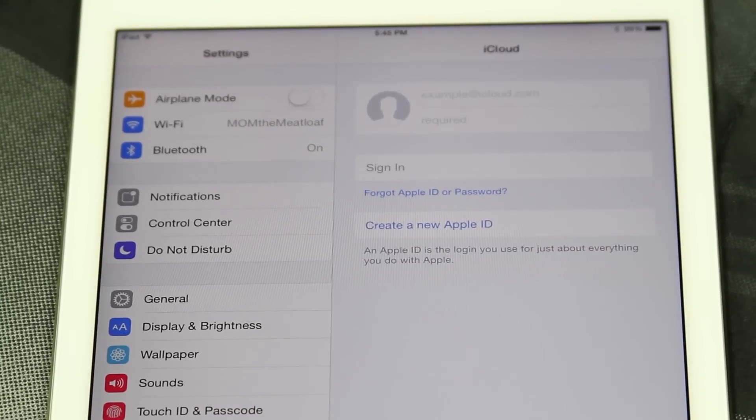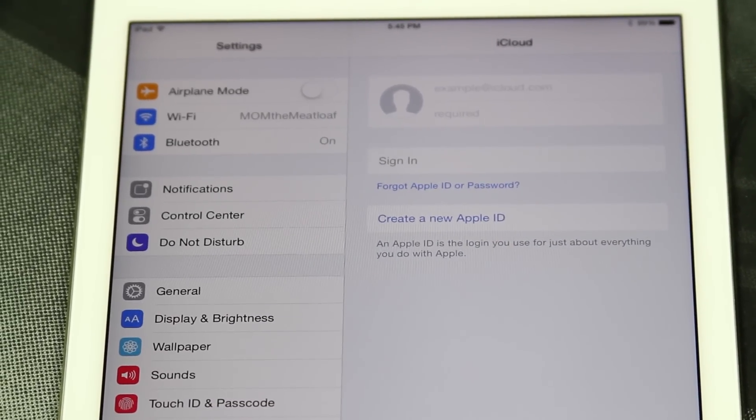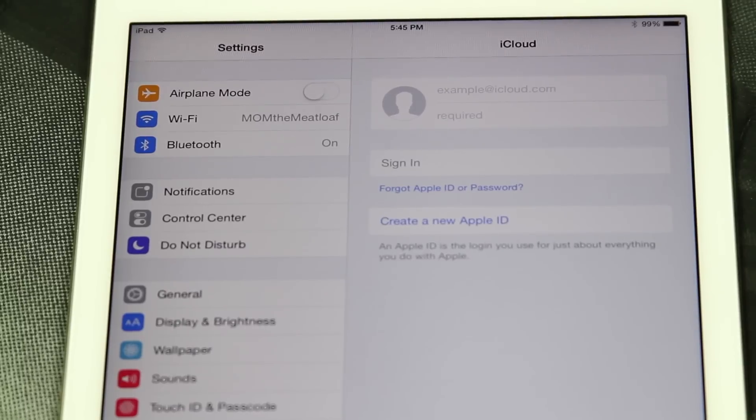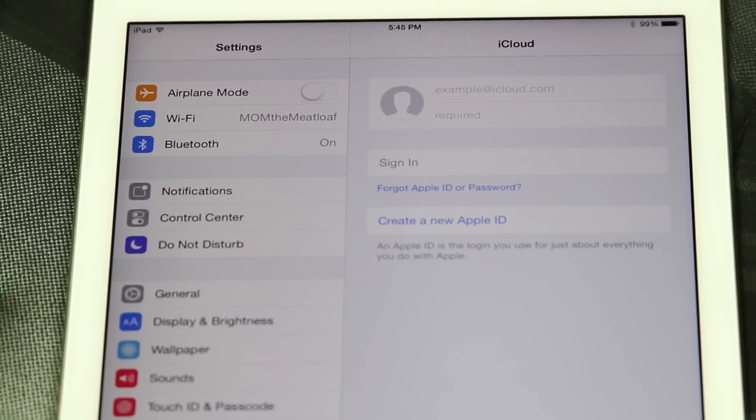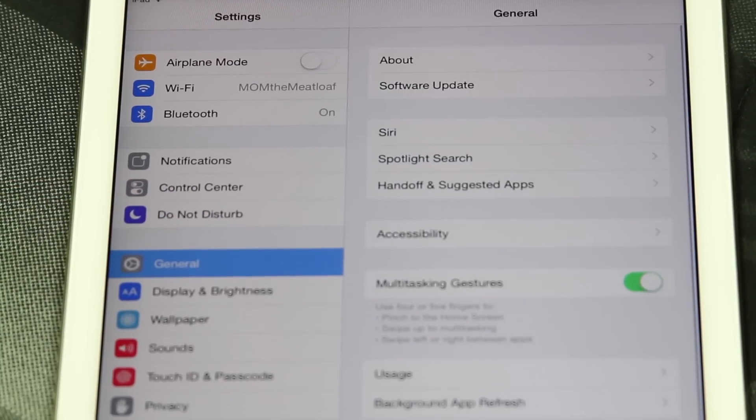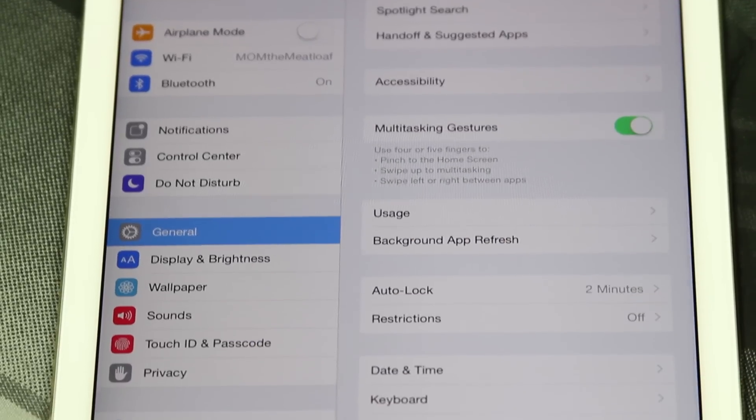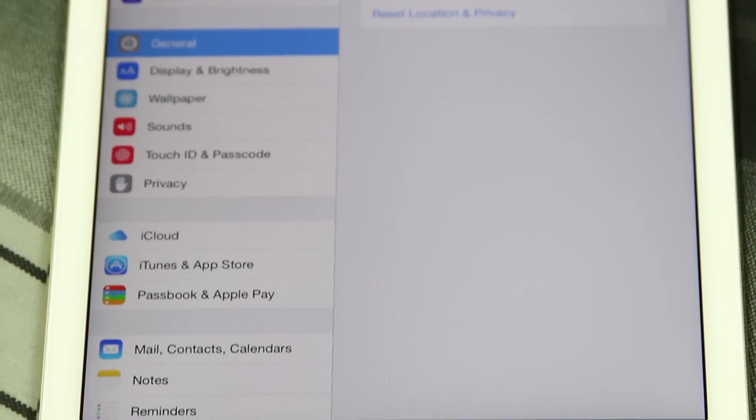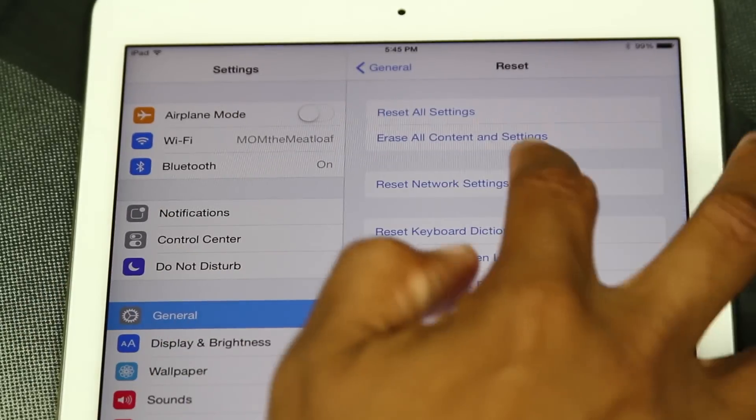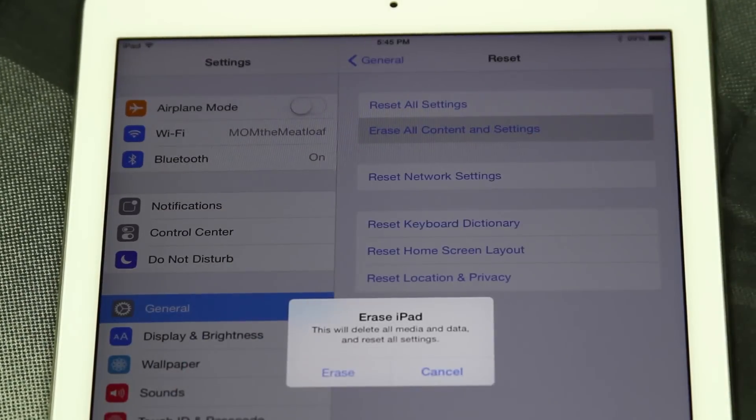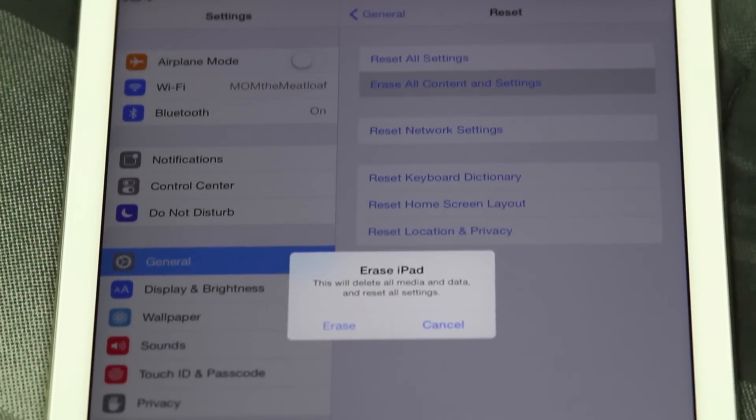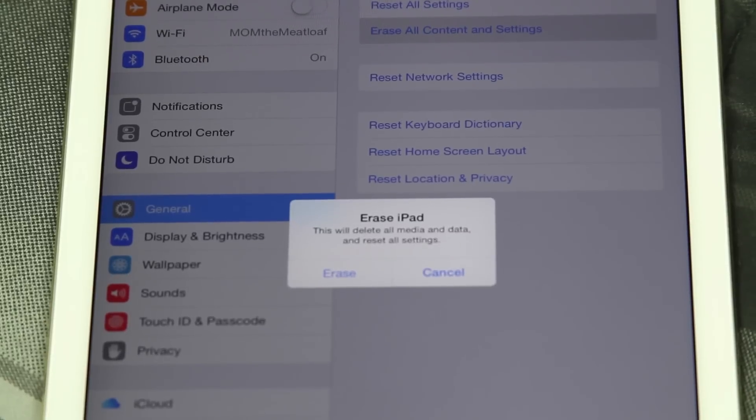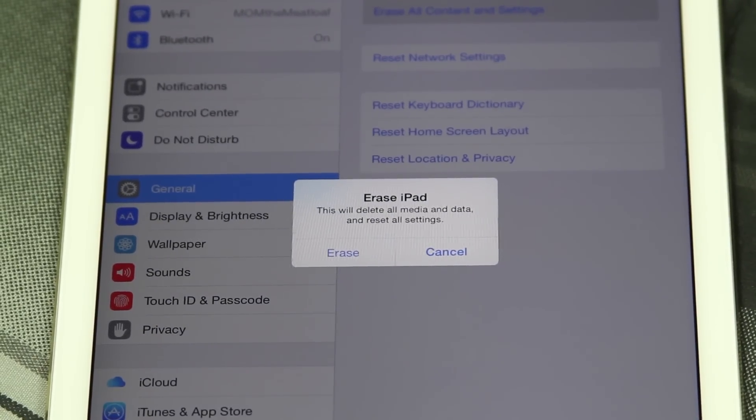Also remember emails are backed up in the cloud automatically so you don't have to worry about those. To do our reset we're going to go to General and we want to come all the way down to the bottom where it says Reset. We want to go to the second option that says Erase All Content and Settings, and it's going to say this will delete all media and data and reset all settings.